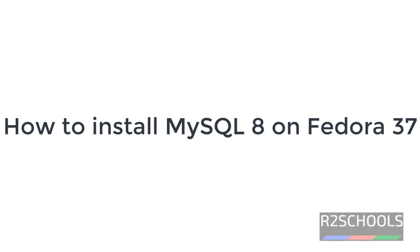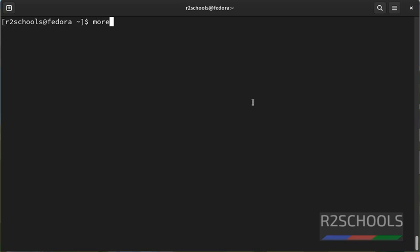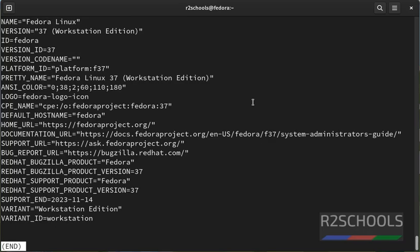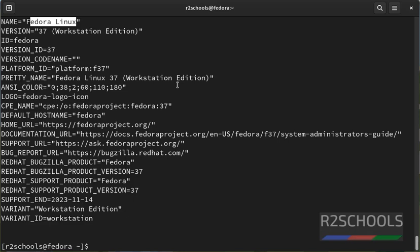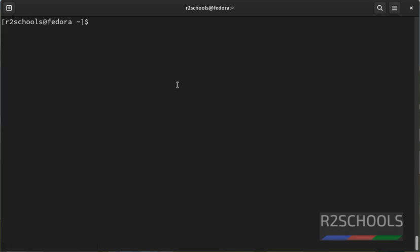Hello guys, in this video we will see how to install MySQL on Fedora 37. Let's verify this is Fedora or not by running the command more /etc/os-release. See, I am on Fedora Linux 37. Press Q to quit, Ctrl L to clear the screen.